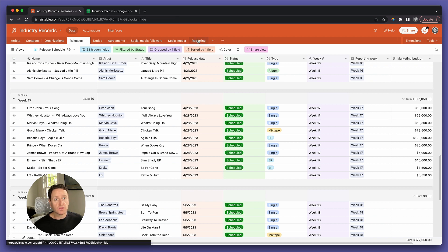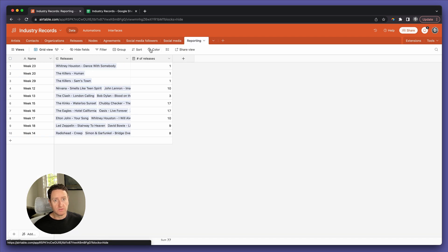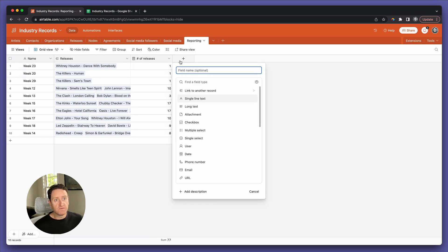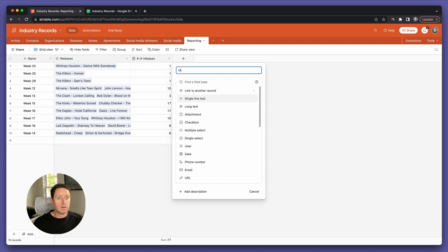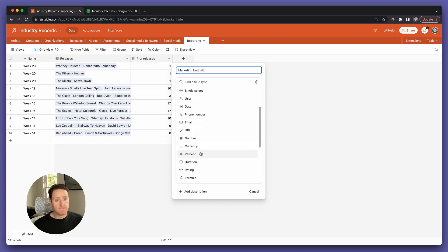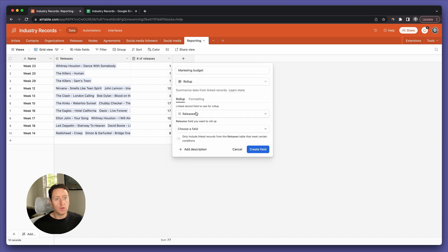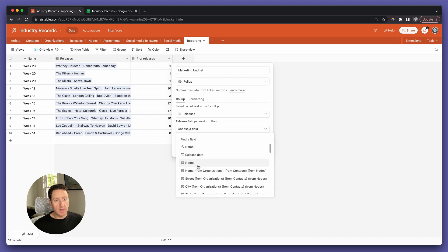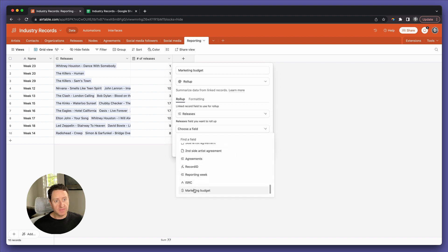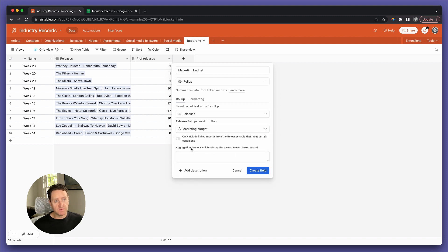Go back to the reporting table, open up a new field, call it marketing budget, type rollup, and let's roll up that marketing budget field.